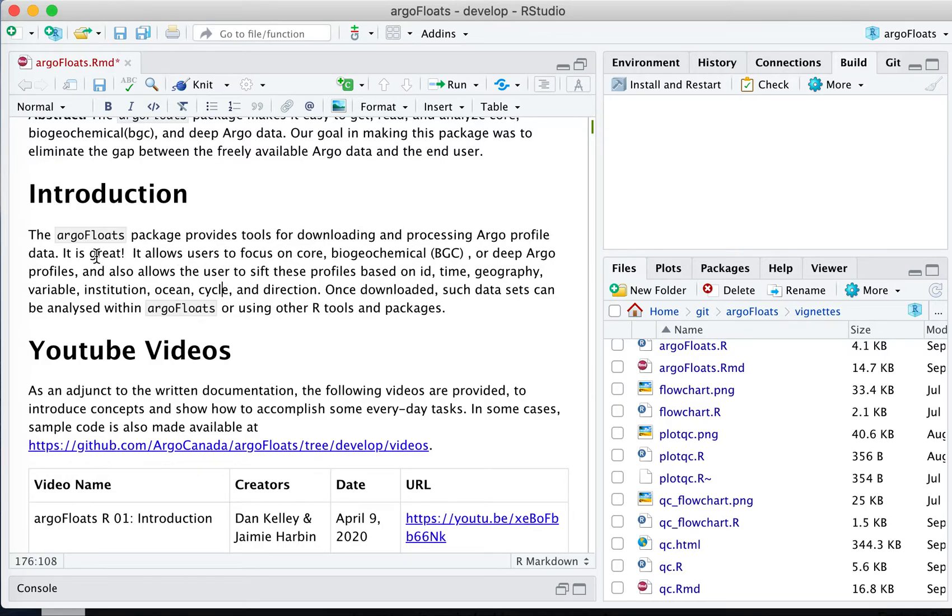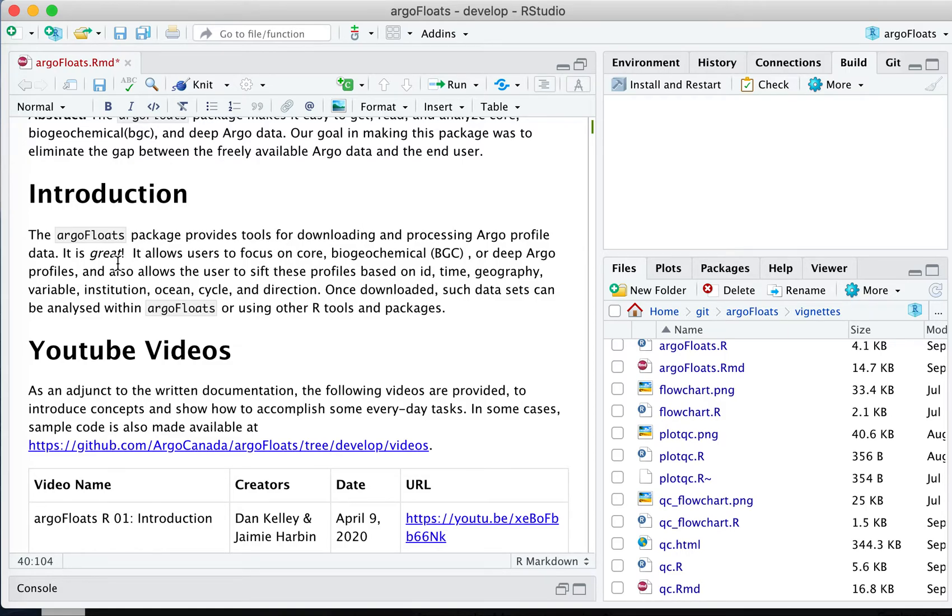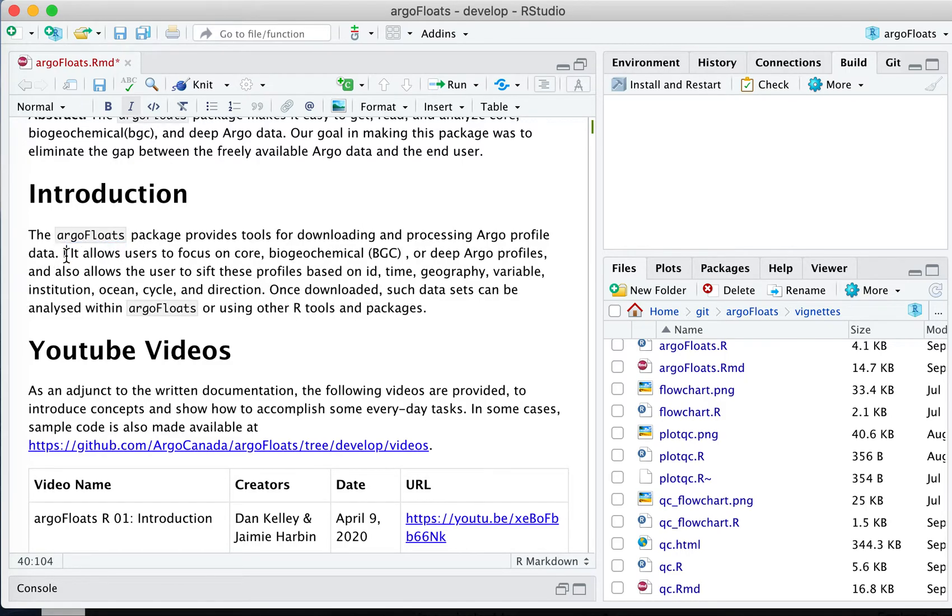You can see that I just put in some new text. Let me make it italic there. So it basically typesets in real time.